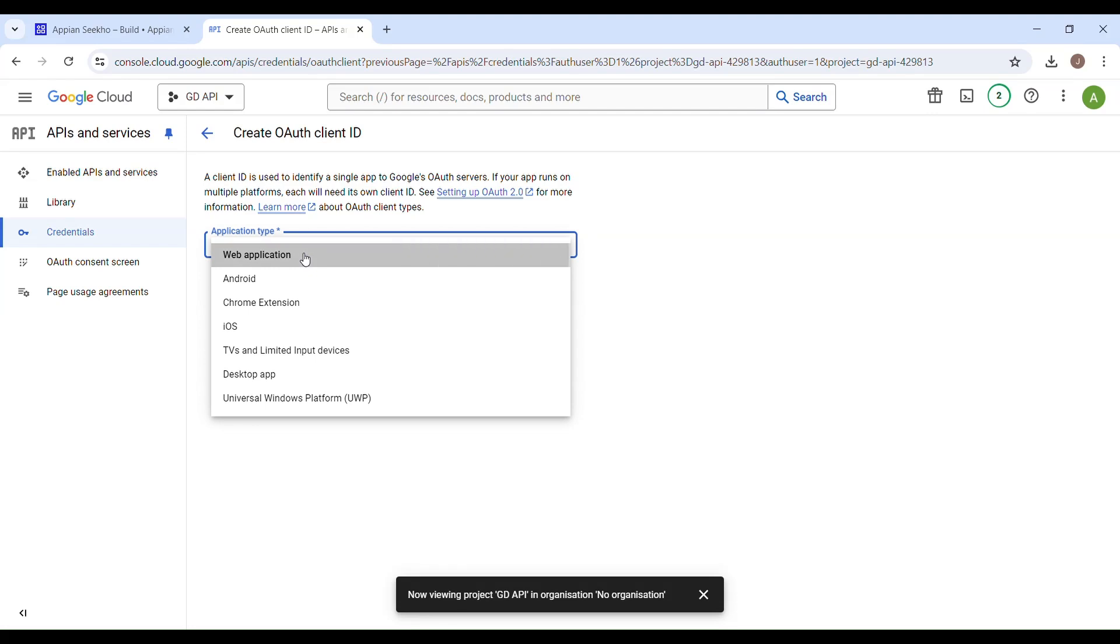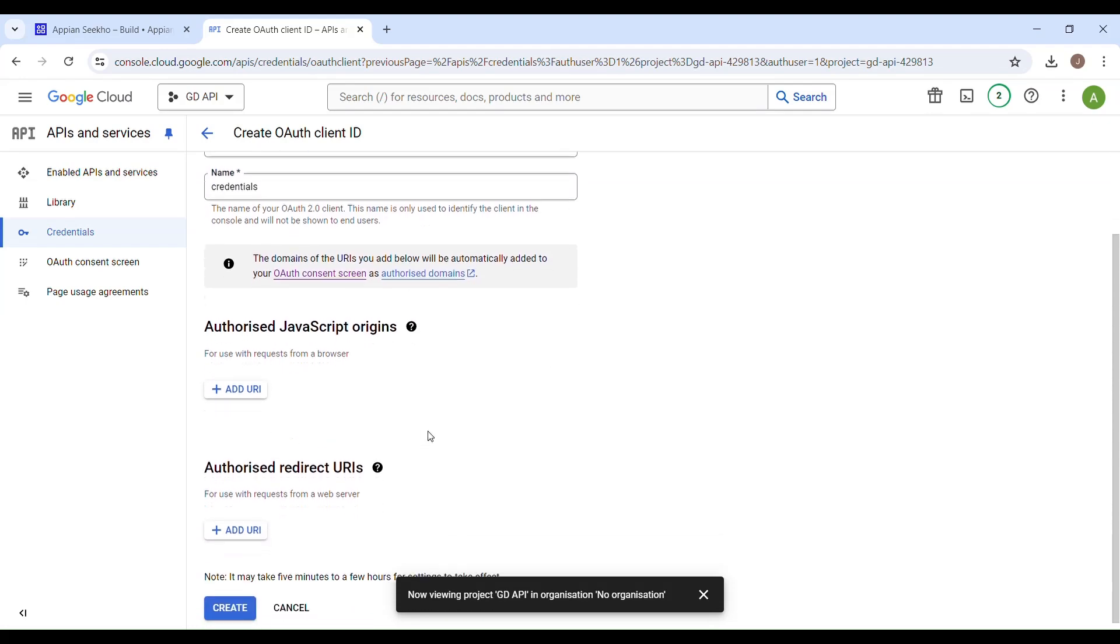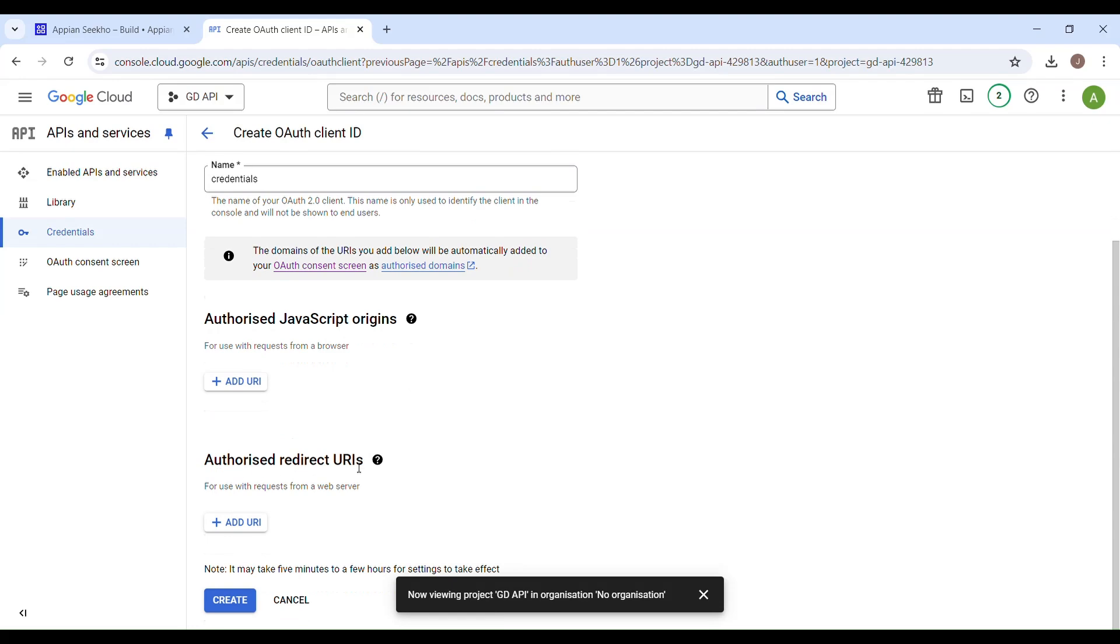You have to choose the application type, which is going to be web application in our case, and then provide some meaningful name. I'll just name this as maybe credentials. I can't think of any other name at the moment. Once this is done, scroll down a bit, and here you have to add redirect URI where Google should redirect users after authentication.